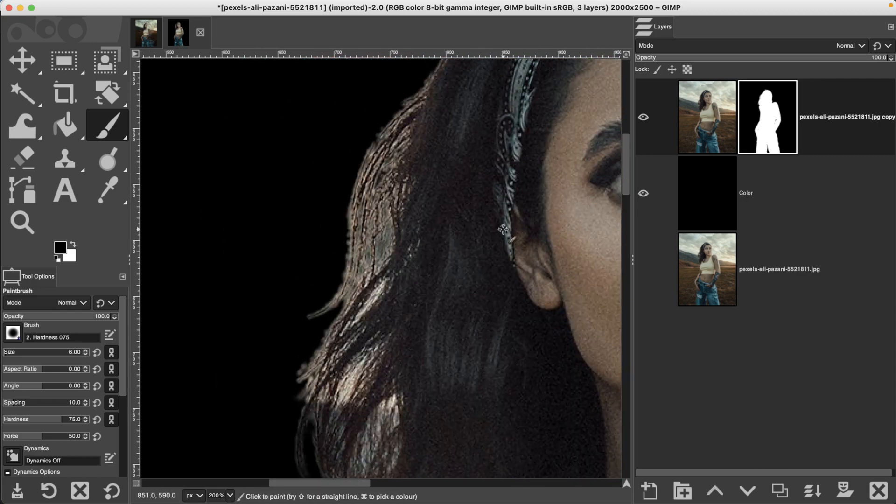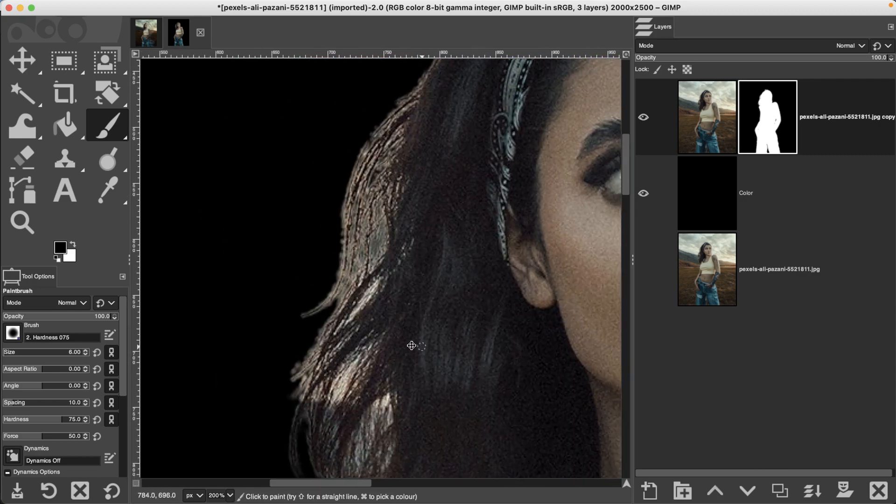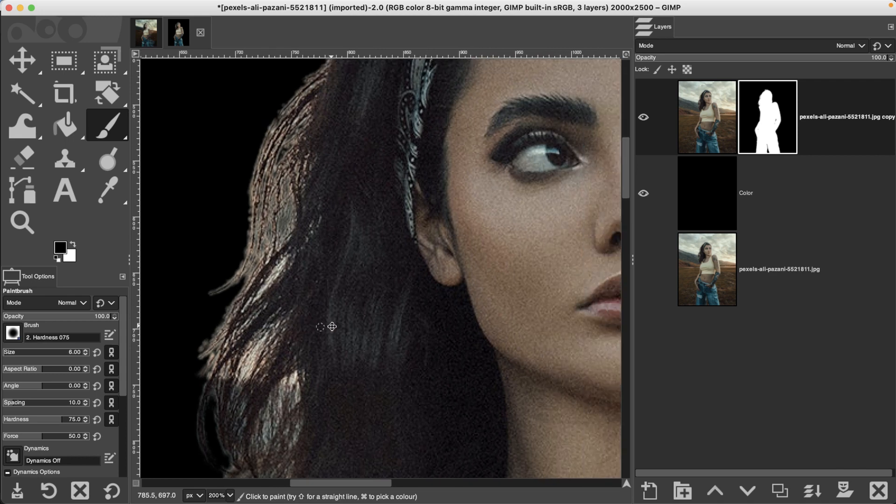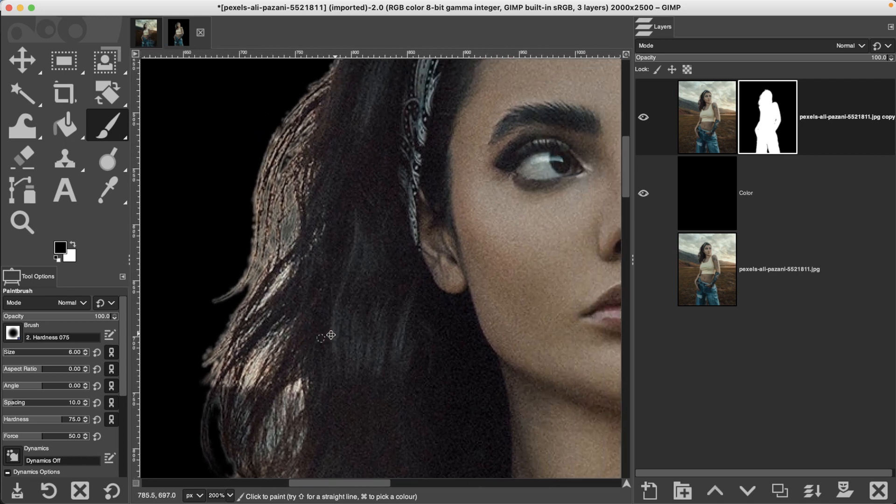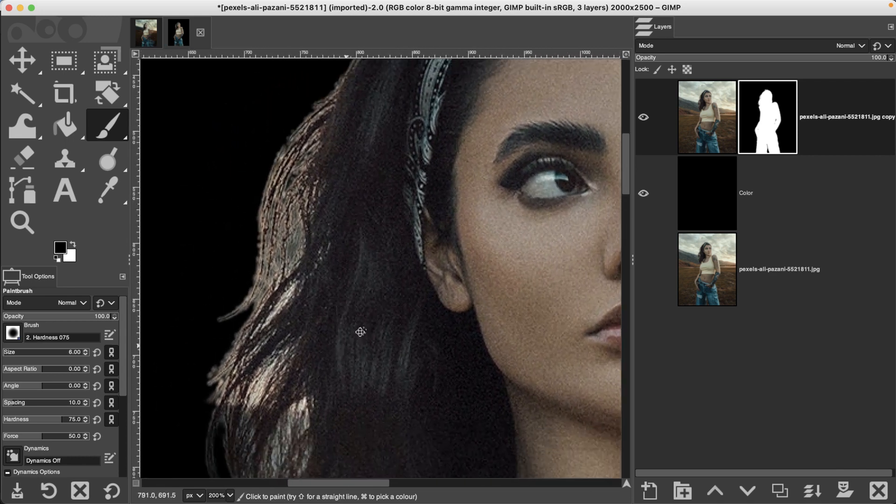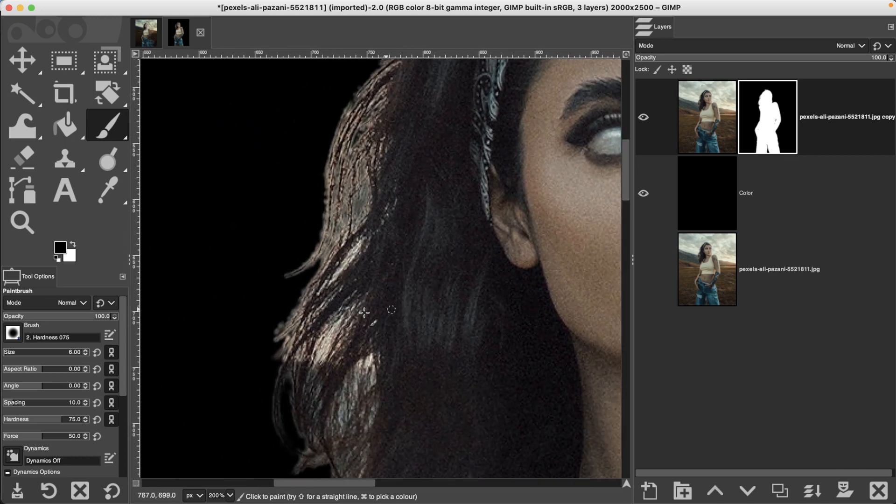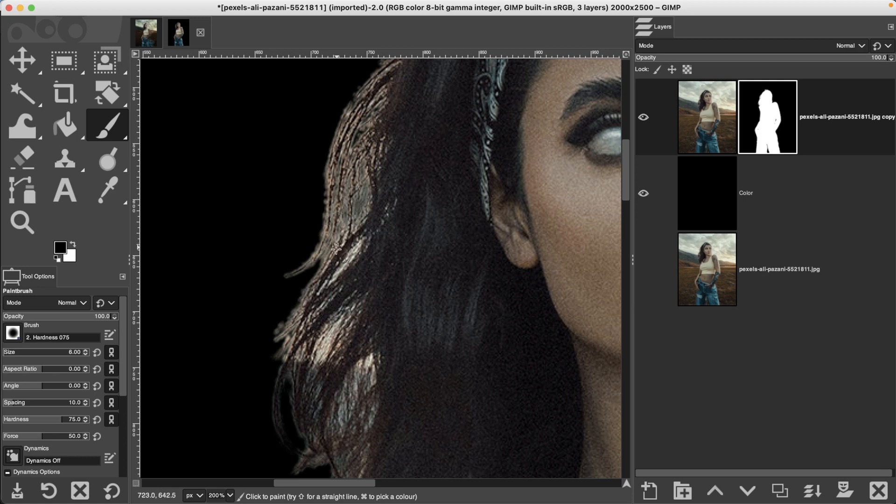Now for a couple quick tips to navigate around your image, hold down your space bar that will give you the hand tool and then you can move around as needed.